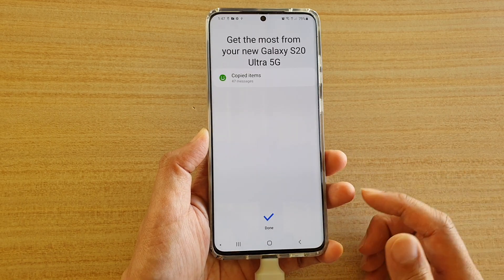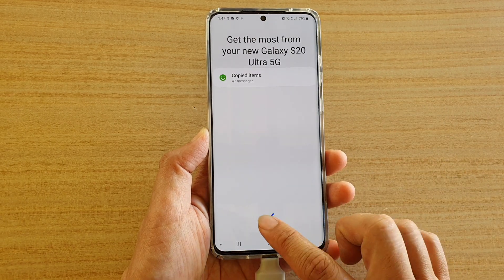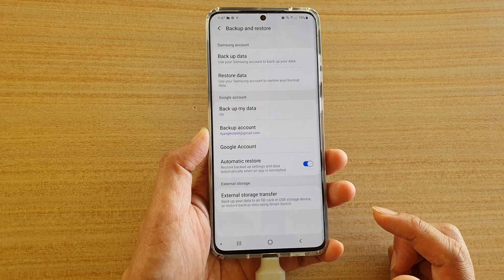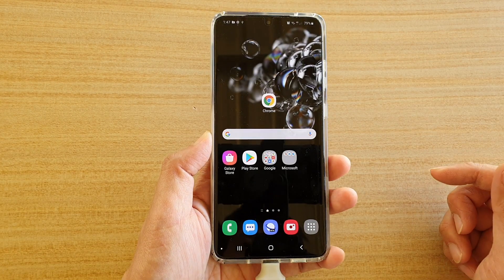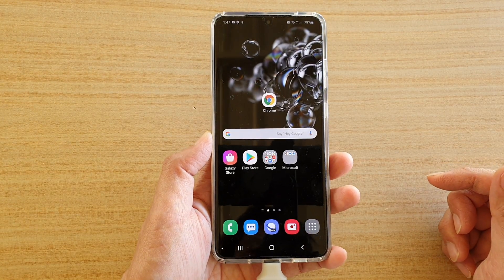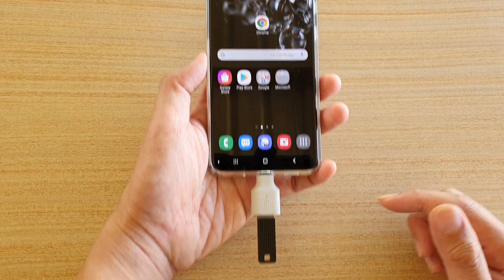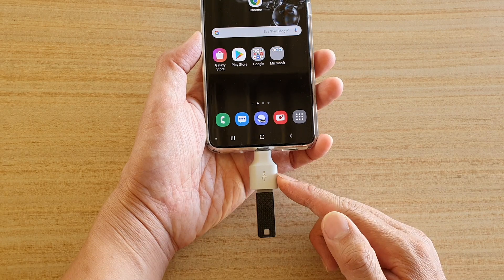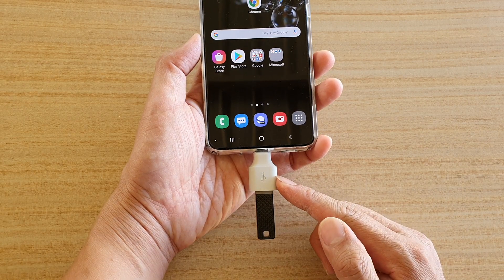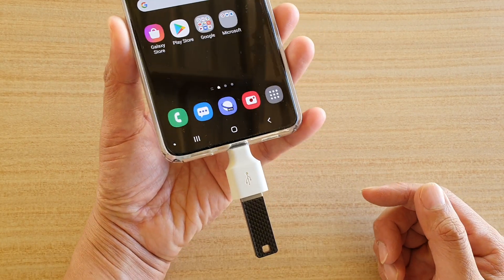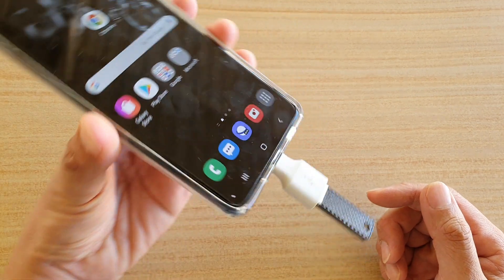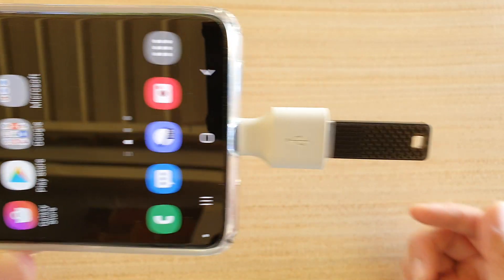That's it — tap the Done button to finish. That's how you can backup and restore to and from your USB drive. Thank you for watching this video, please subscribe to my channel for more videos.